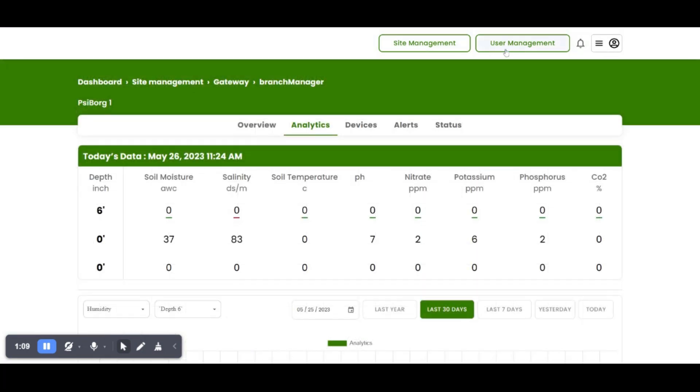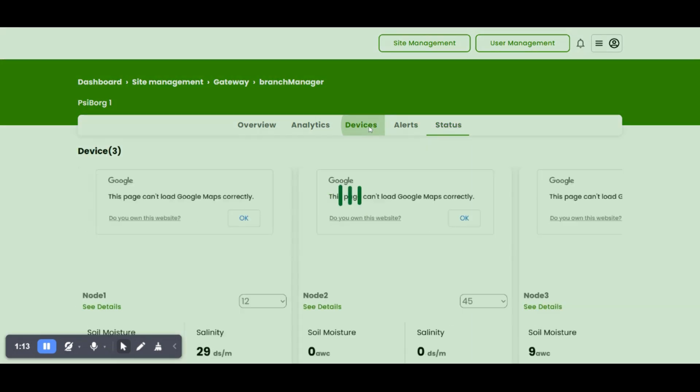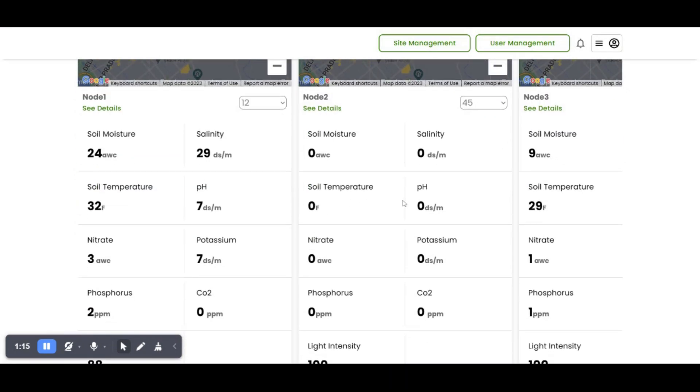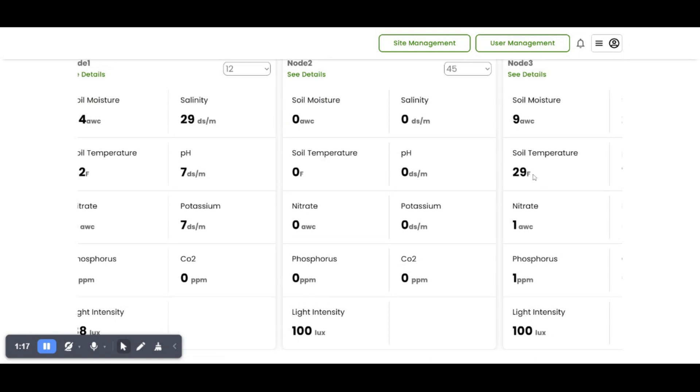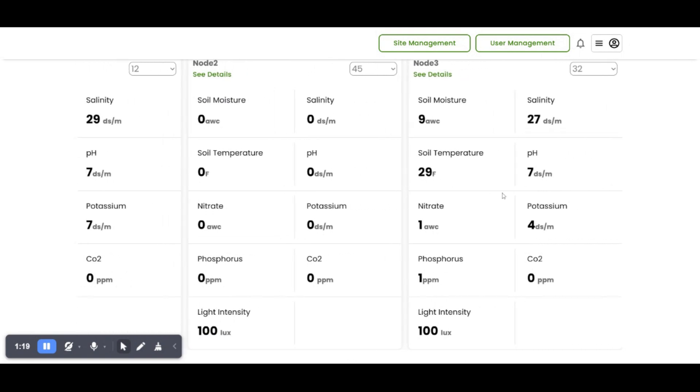The power status of every device and its RF strength can also be checked. Here we can see the data of those three sensor nodes which are sending their data to the last shown branch master.